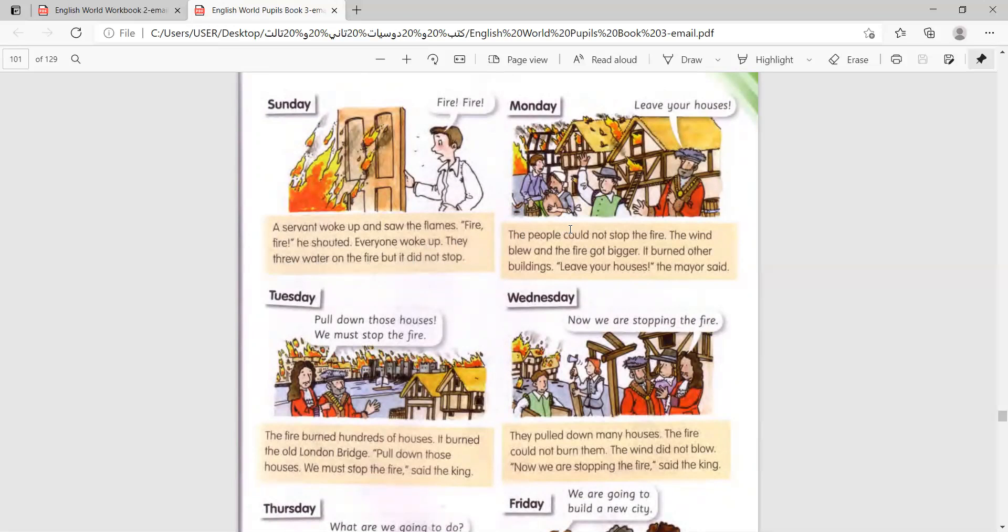The people could not stop the fire. The wind blew, and the fire got bigger. It burned other buildings.